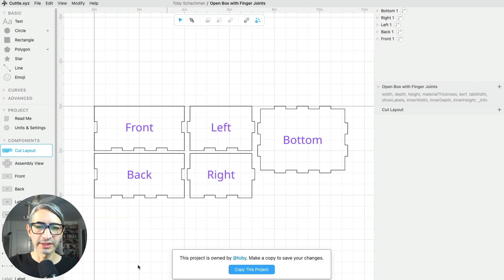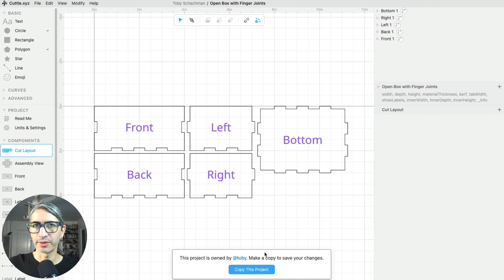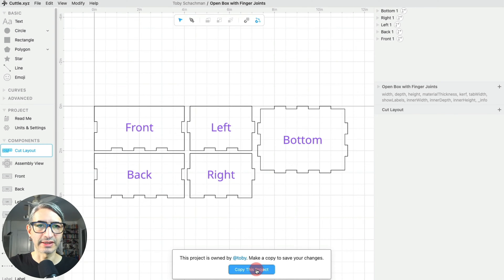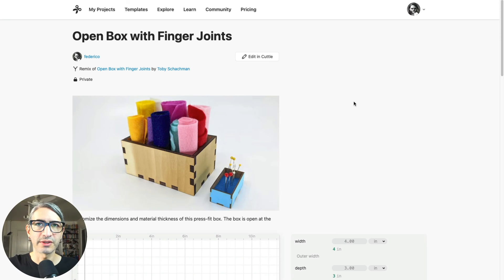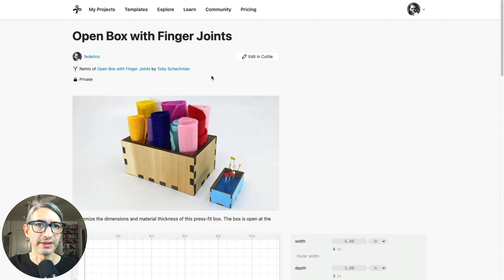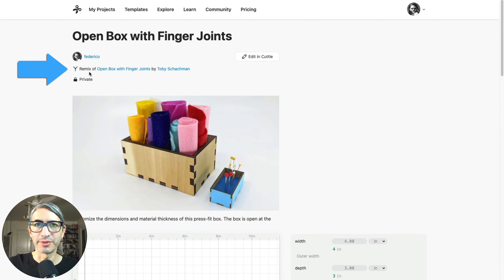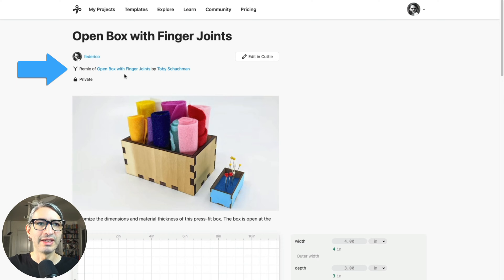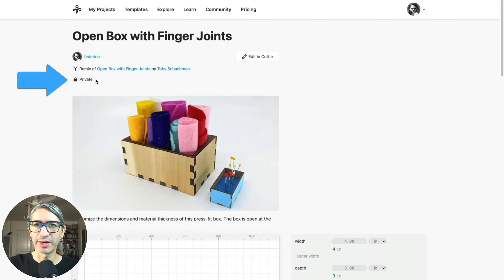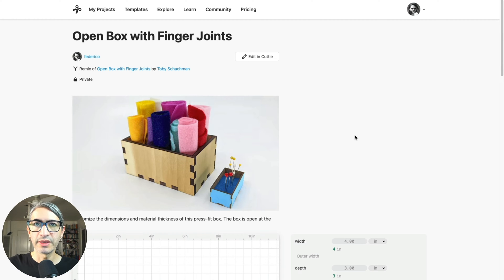So here we're going to click on edit in Cuddle, and we'll get this prompt that says that this project is owned by someone else and we need to make a copy to save our changes. So let's click there. There are a couple of things to note now that I made a copy. The first thing is that now I appear as the author of the project. Then there is a note saying that this is a remix of the open box with finger joints project by Toby, and also this is now a private project. That means it's just a copy in my projects folder.